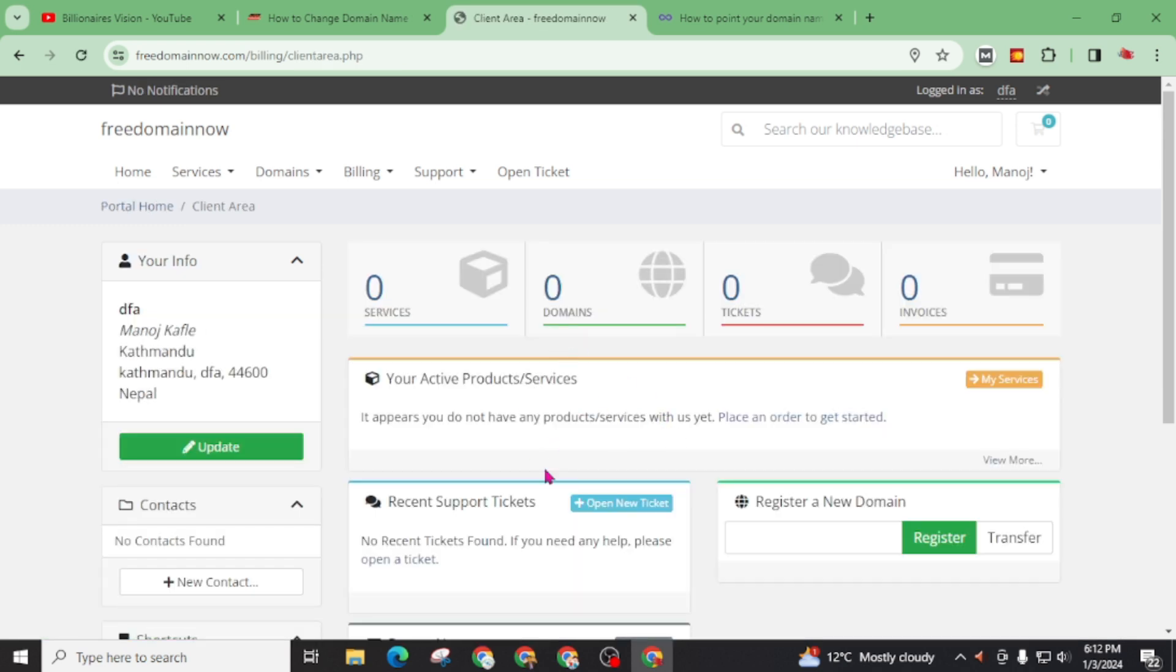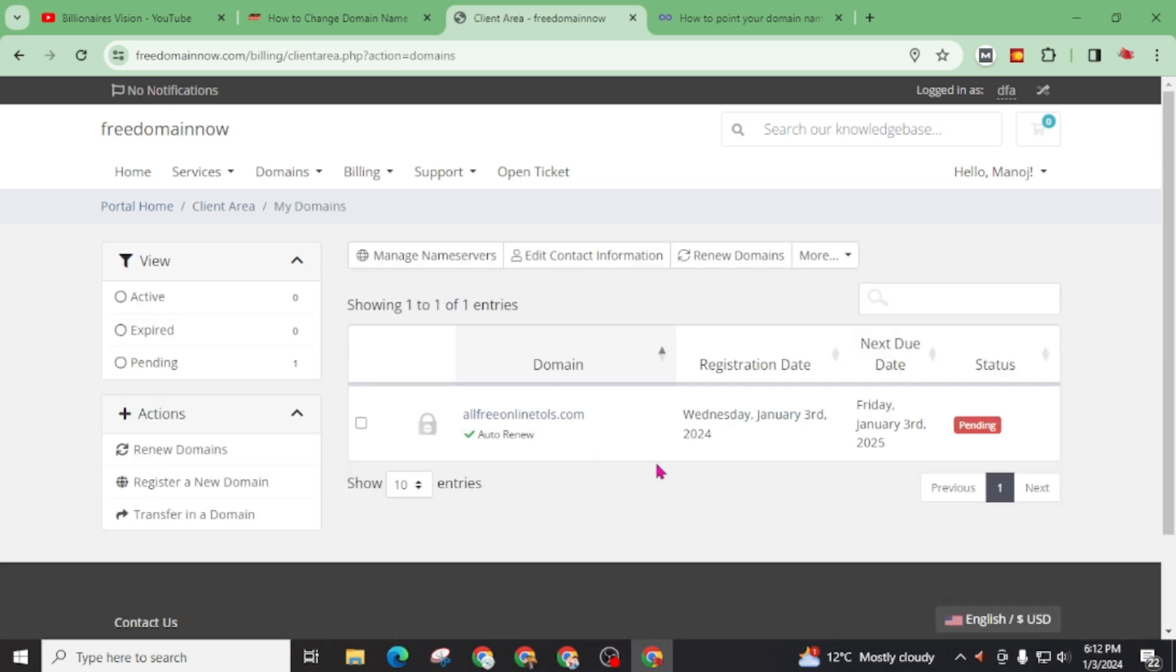And here there is no domain. Click on this. And our domain status is pending. I will wait for around 30 minutes so it will activate. Then we can proceed further. Now I will pause this video and continue it after 30 minutes or after the domain is active from free domain now.